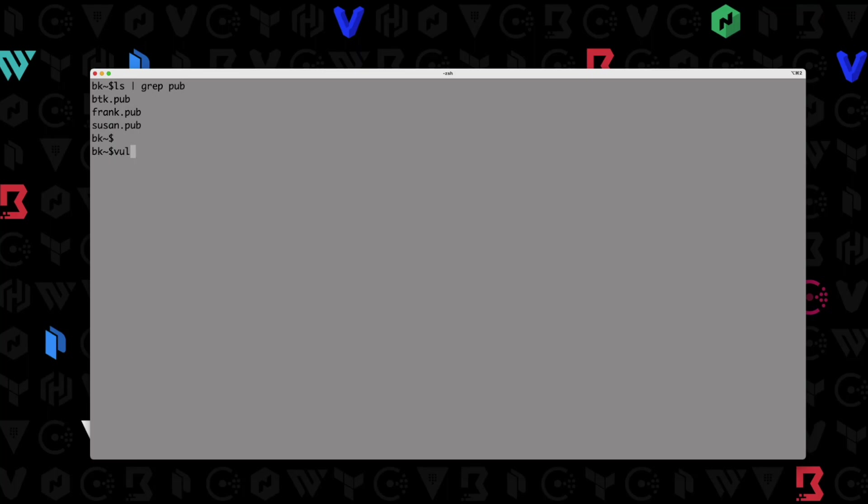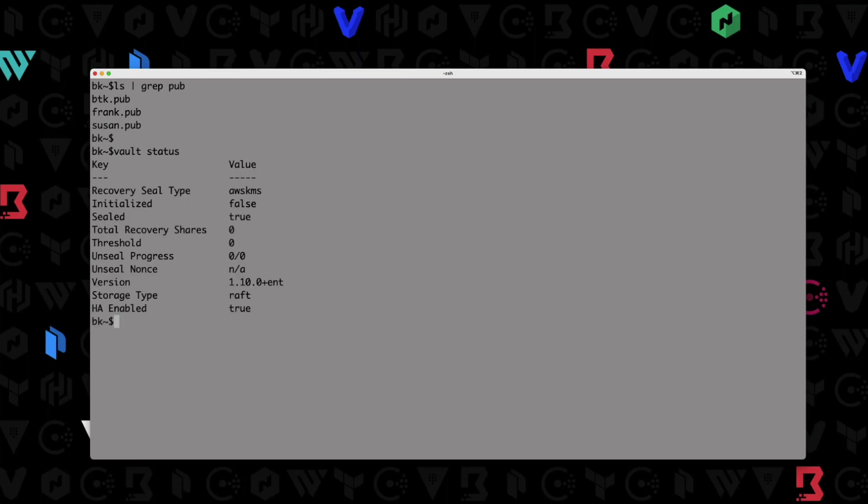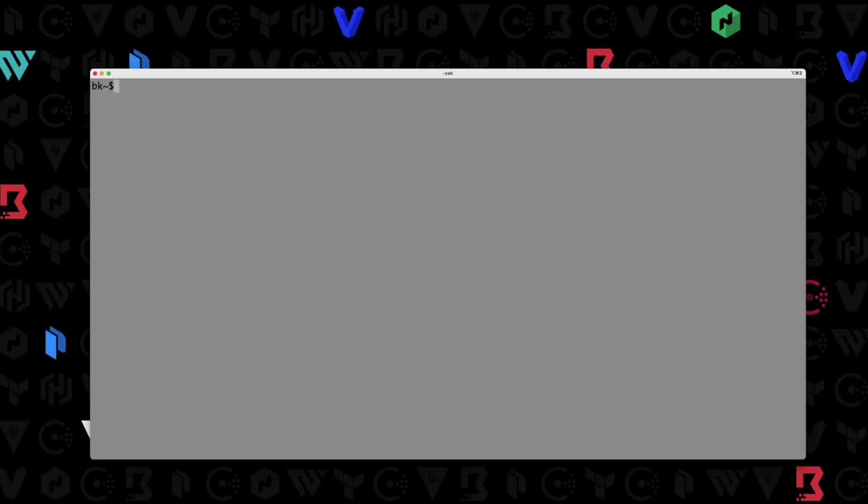So how are we going to do this? Well, let's check out vault first. If I do a vault status, you can see that I've got a brand new cluster going. The recovery seal type is AWS KMS. So I am using auto unseal, but this cluster is not yet initialized. And of course it's true because it's not initialized. So I'm going to clear the screen here.